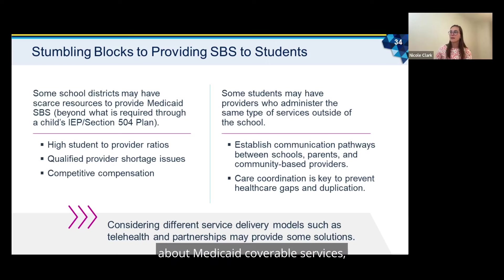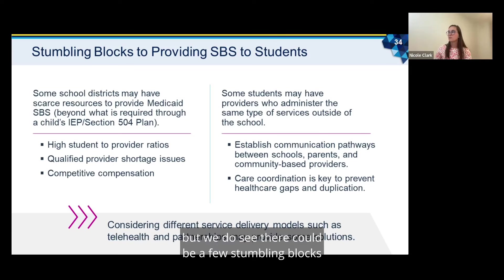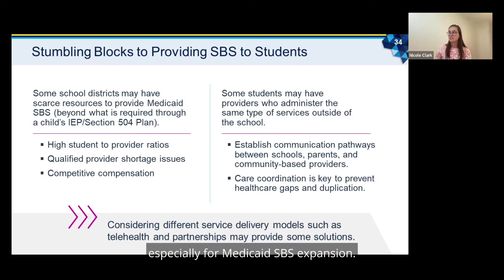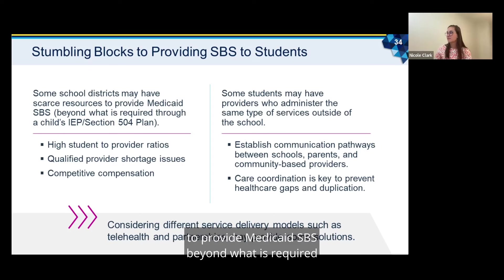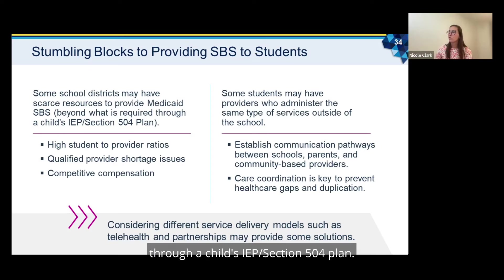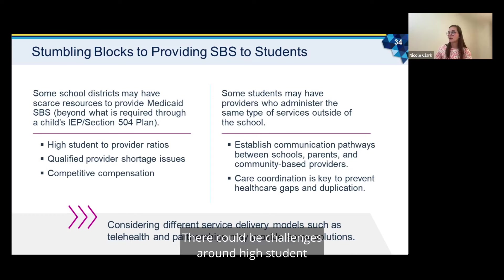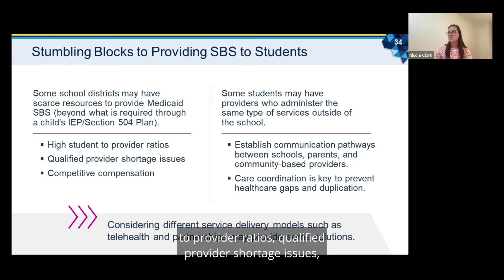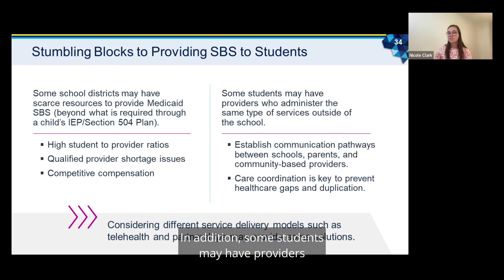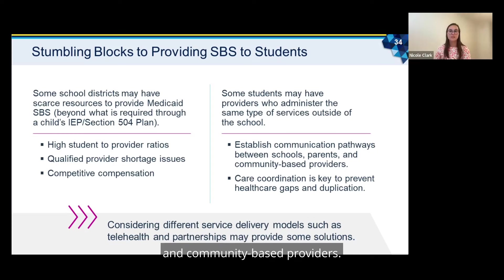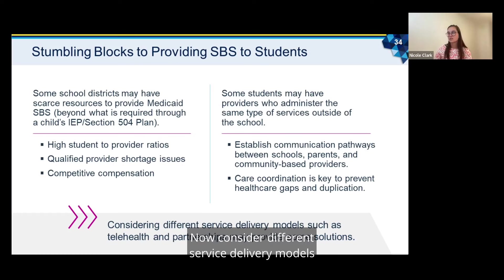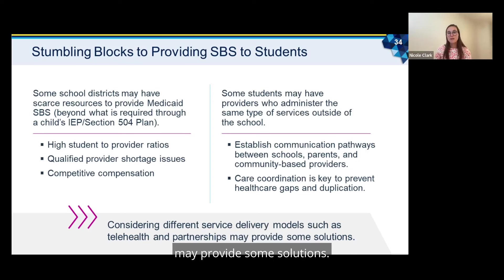There could be a few stumbling blocks to getting Medicaid SPS expansion in place. Some school districts may have scarce resources to provide Medicaid SPS beyond what is required through a child's IEP or Section 504 plan. There could be challenges around high student-to-provider ratios, qualified provider shortage issues, or competitive compensation. In addition, some students may have providers who administer the same type of services outside of school, so it's important to establish communication pathways between schools, parents, and community-based providers. Care coordination is key to prevent healthcare gaps and duplication.